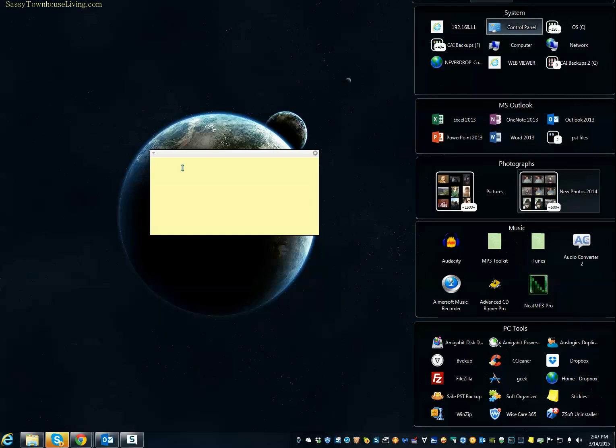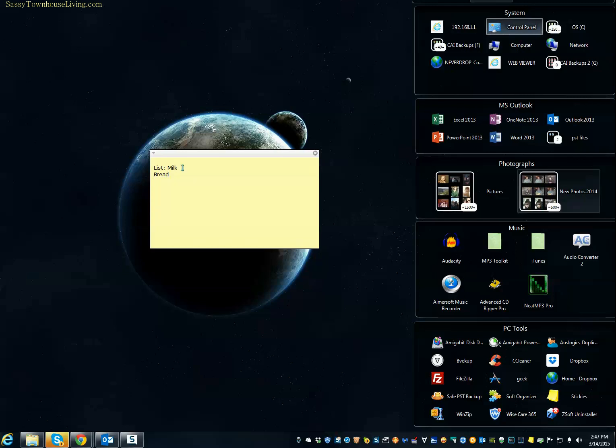So let's just say we wanted to create a list of items that we needed to pick up at the store. So we have milk and bread and so on. You can make any list that you like.